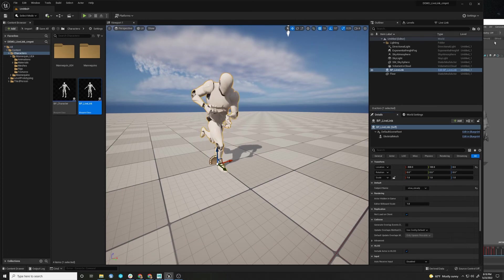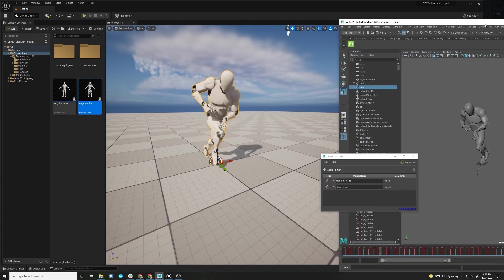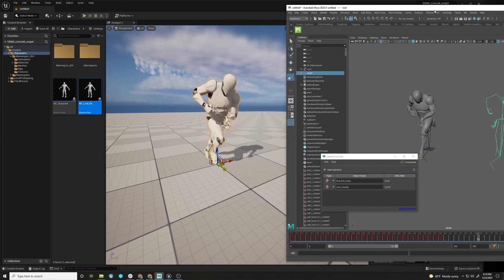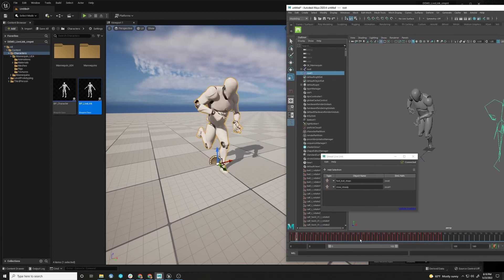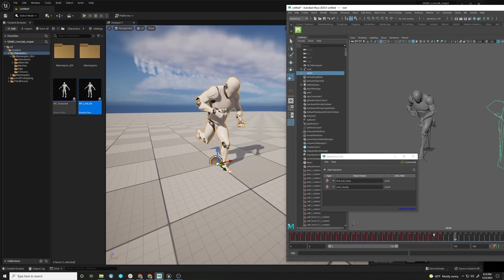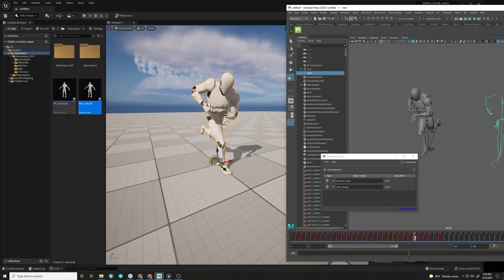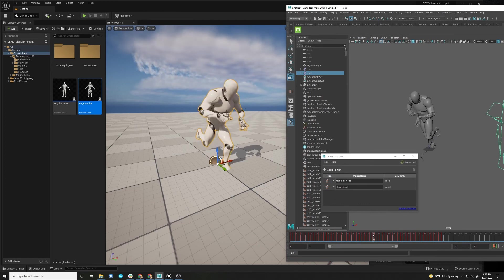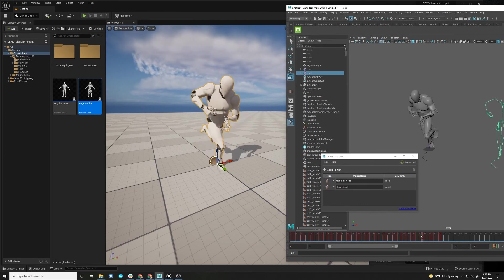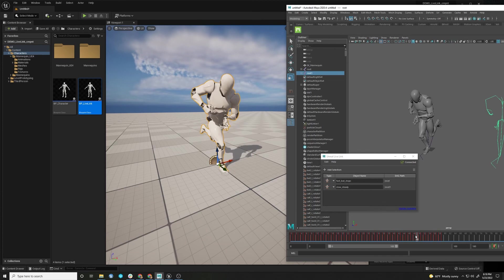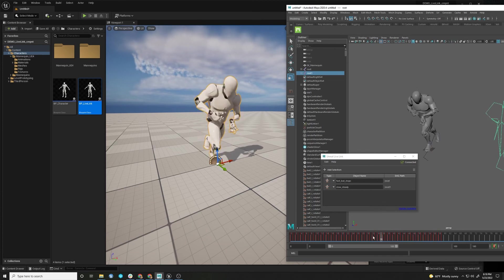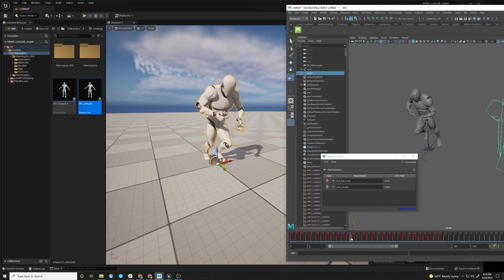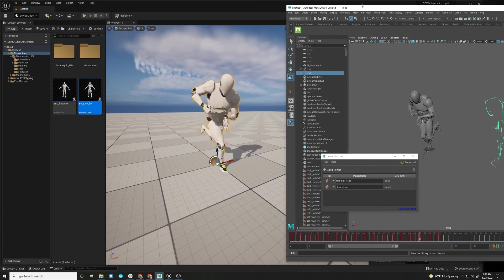And if you notice, just to prove that it's a Live Link stream, I can scrub, and you can see it's getting there. And I just use this so it's approximating like a motion capture stream, right? So this is just a way for me to play with this Live Link stream.